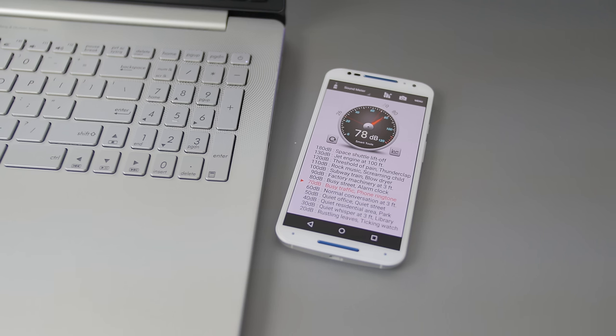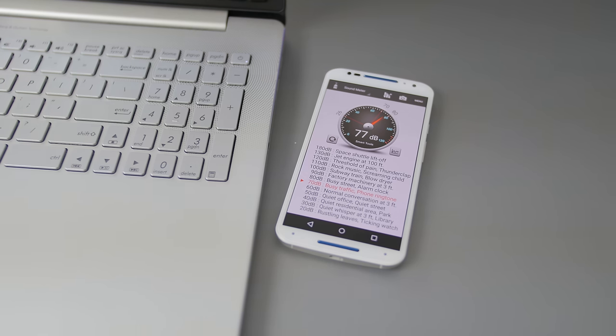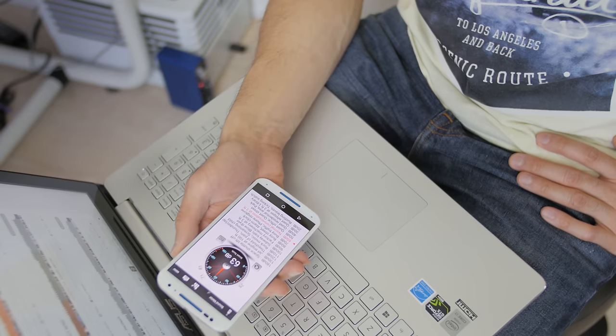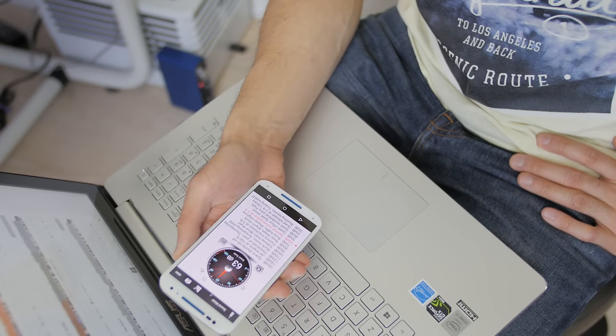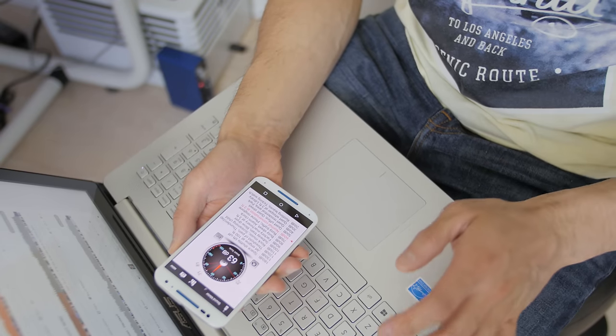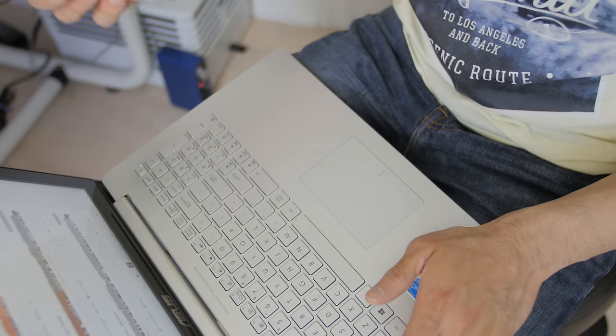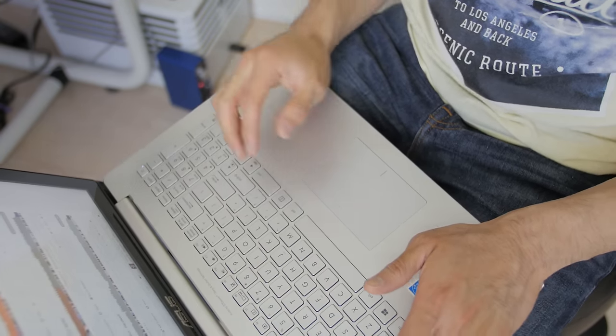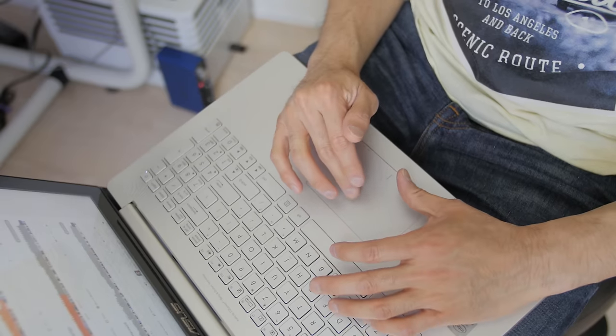I generally don't like down-firing speakers. I find the sound quality and the volume really depend on the surface that you place the notebook on. So if you put the 501 on a table, the speakers sound okay, and they can get reasonably loud. When you put it on your lap, because the sound gets projected down towards the ground, or directly into your thighs, it kind of muffles the sound, and it just makes everything worse.